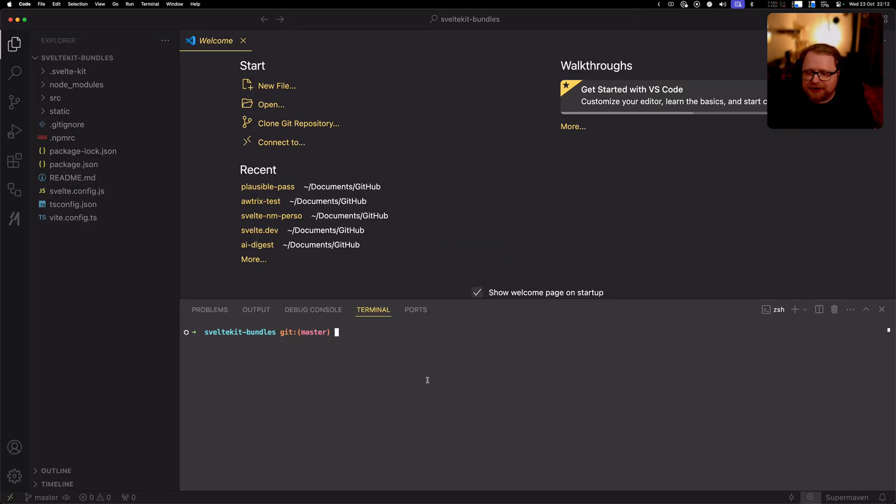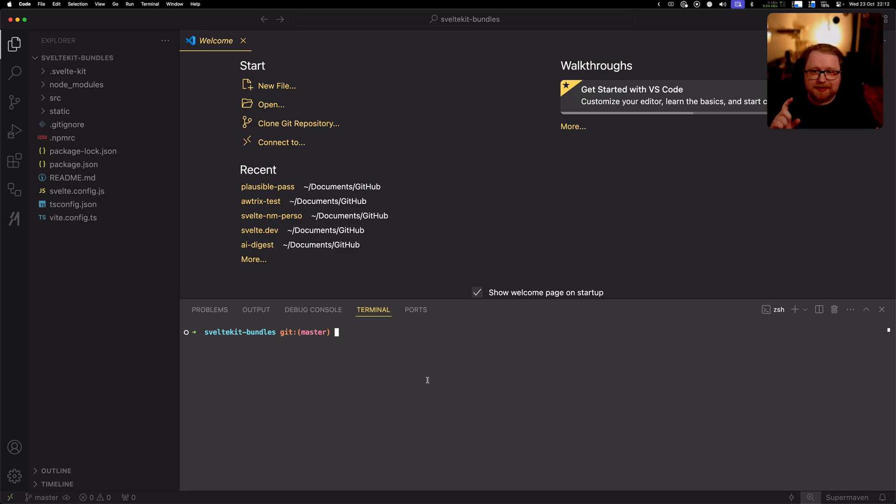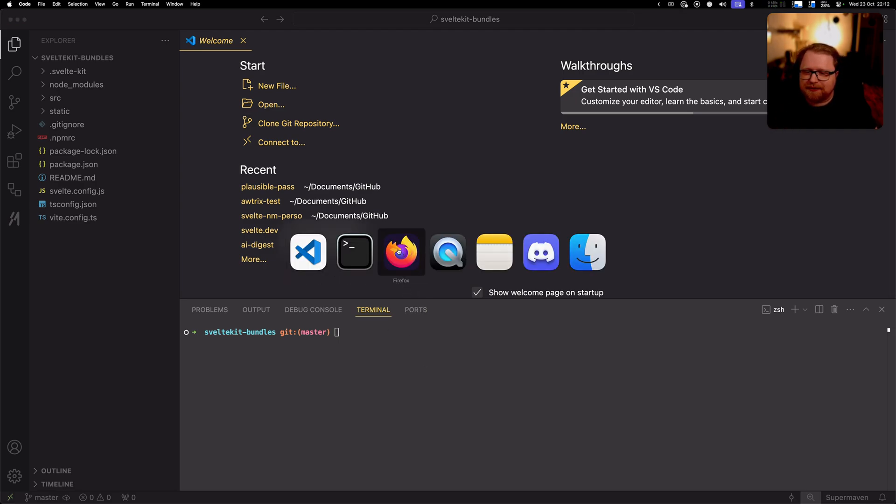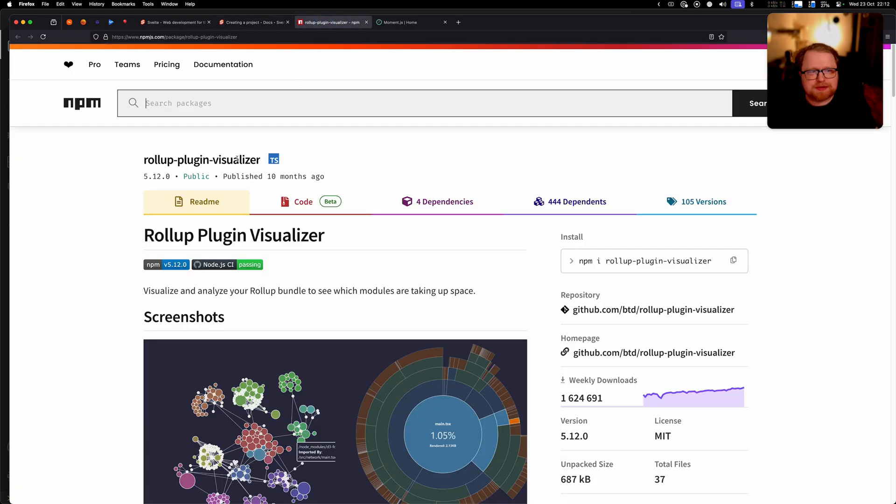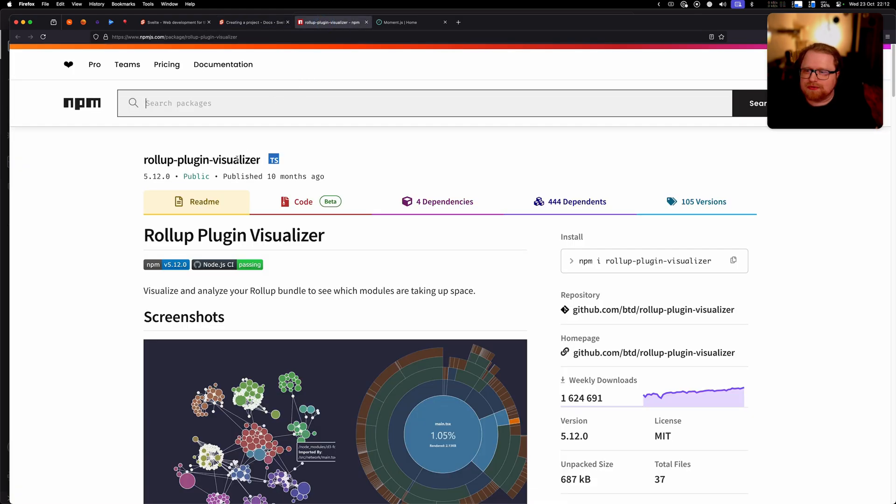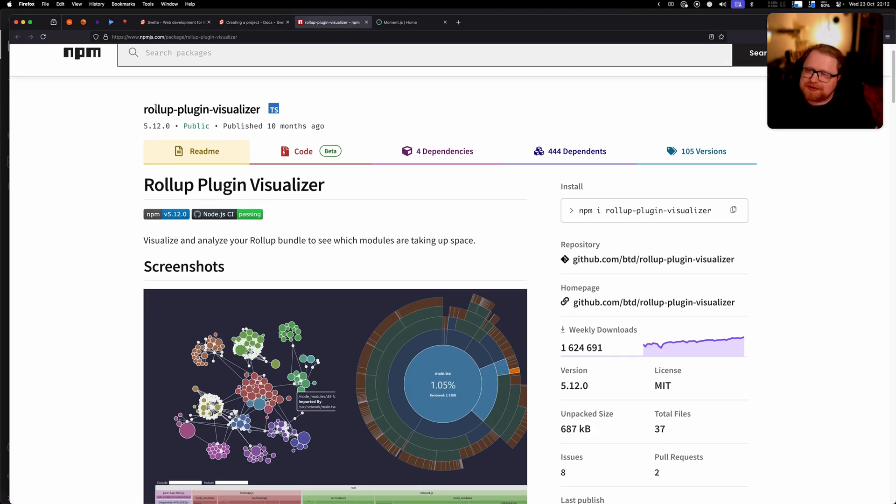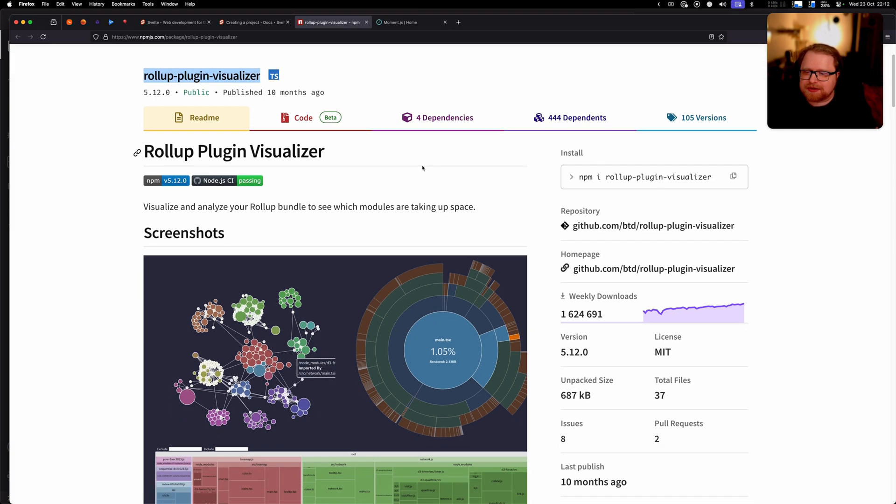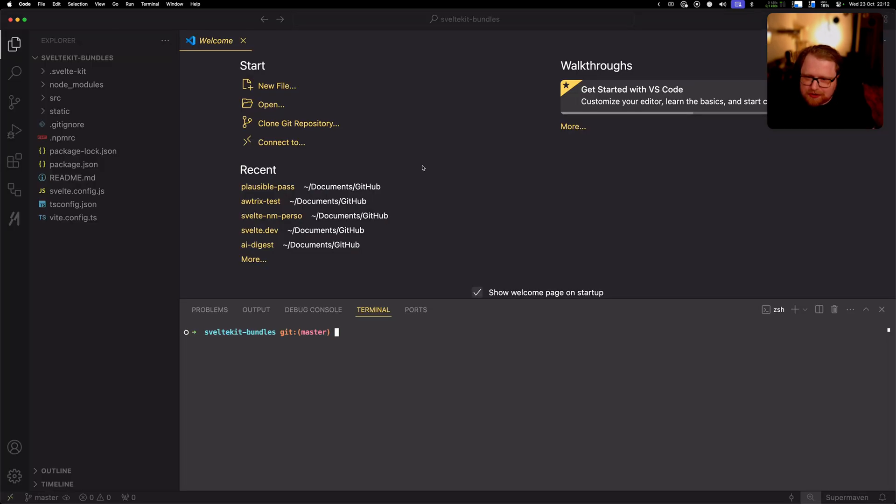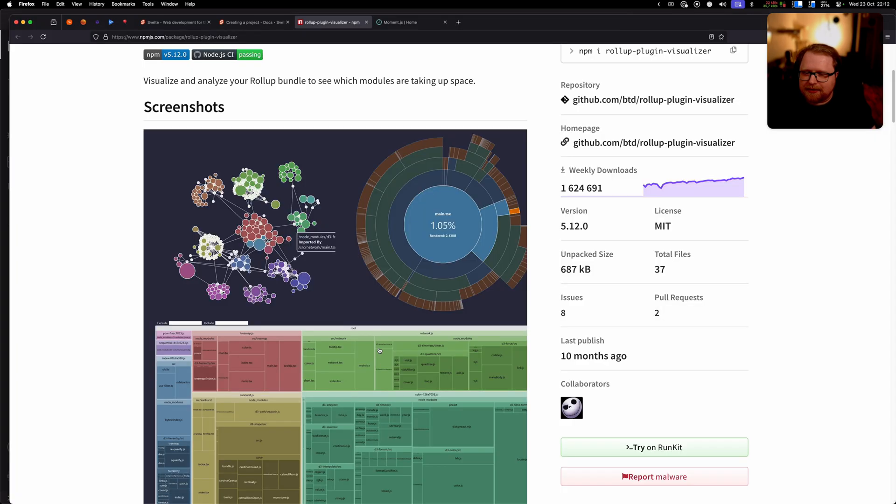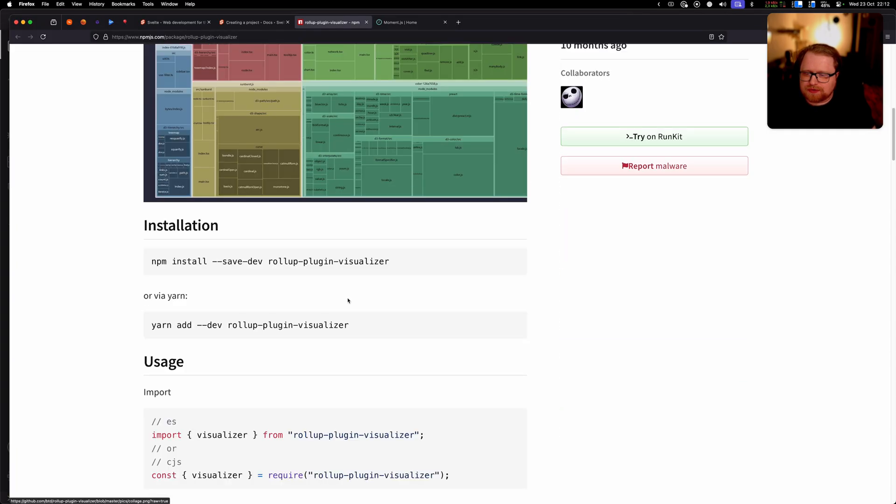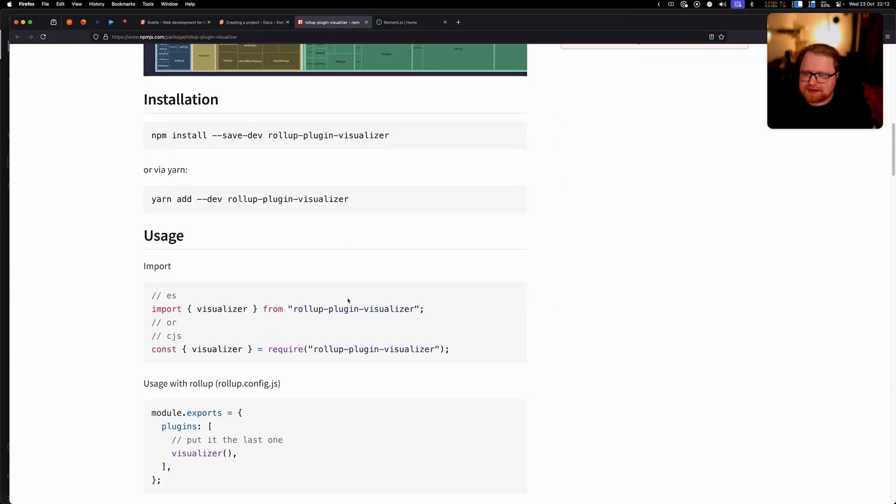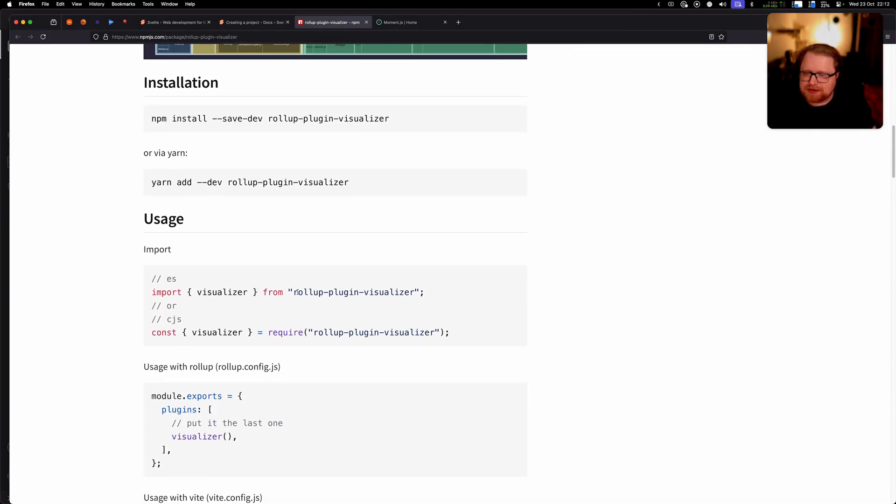Alright, so now we've got a new project. The first thing that we are going to do is we're going to install this tool that visualizes the bundles for us so we can start by looking into the default bundles you get. So the tool that I use for this is this tool called Rollup Plugin Visualizer. Now it says Rollup and Vite uses Rollup under the hood so that's why it works. So in your brand new project we're gonna go ahead and install it.